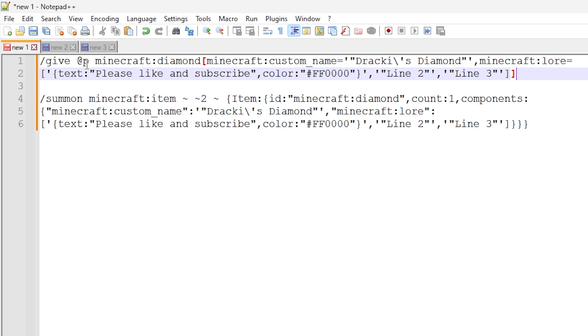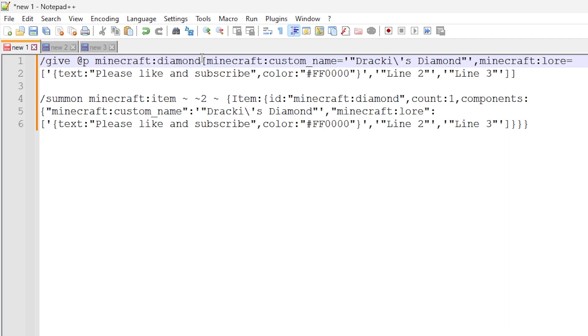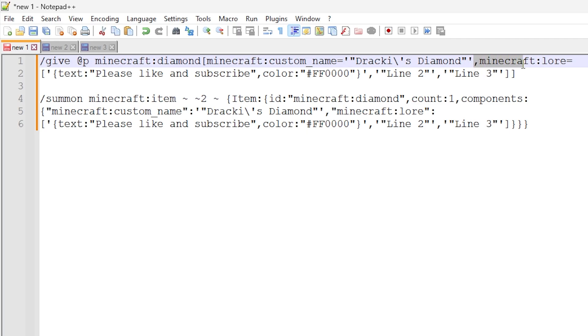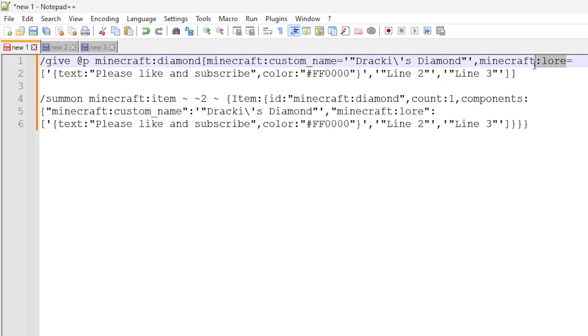So this first command right here is slash give at P. So we're giving an item to the nearest player. We're then doing Minecraft colon diamond. And then using the new syntax for data components in Minecraft, we're using square brackets right here. And we're doing Minecraft custom name. And we're setting a custom name to Drackey's diamond, as you can see right there. And then we're doing comma, so we're adding a new component here, which is Minecraft colon lore. So this is the lore data component here.